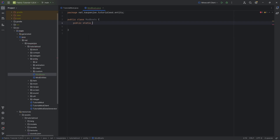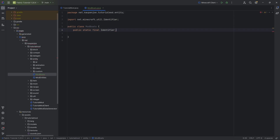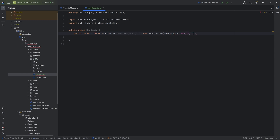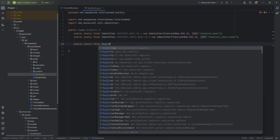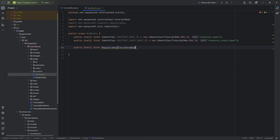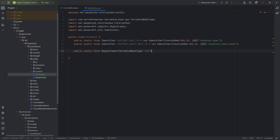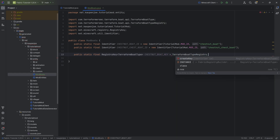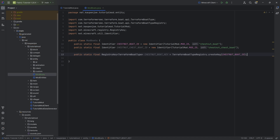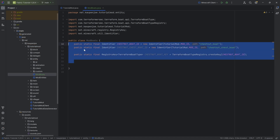In this class we need a couple of things. First, two identifiers: a public static final Identifier called CHESTNUT_BOAT_ID equal to a new Identifier of TutorialMod.MOD_ID and "chestnut_boat". Duplicate that for CHESTNUT_CHEST_BOAT_ID with the value "chestnut_chest_boat". Then we need a public static final RegistryKey of type TerraformBoatType called CHESTNUT_BOAT_KEY, equal to TerraformBoatTypeRegistry.createKey passing in the chestnut boat ID.